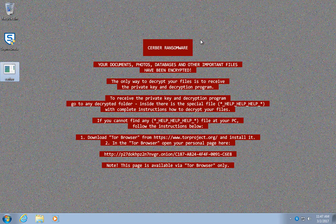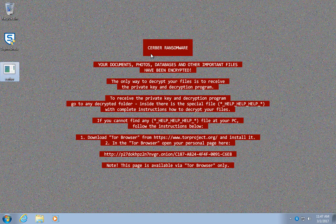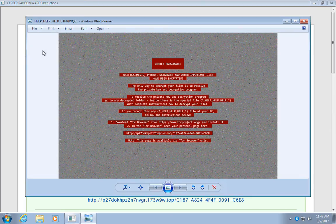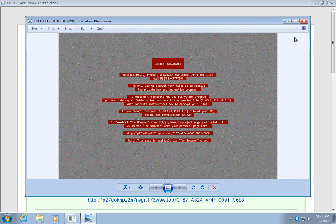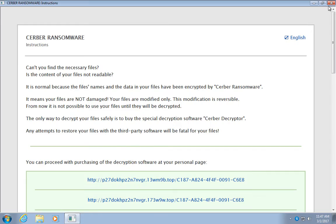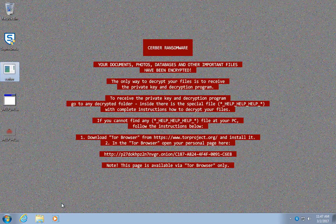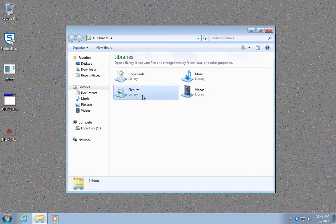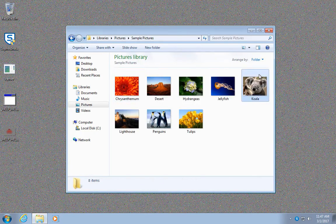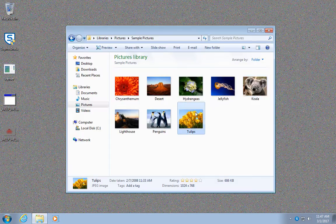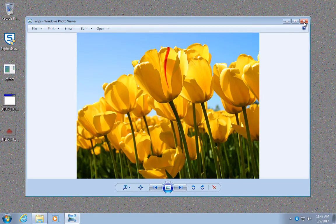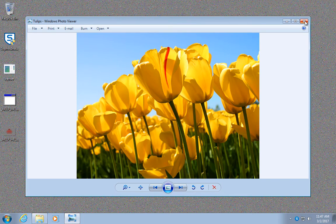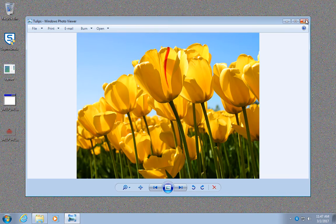Oh no, ransomware on the machine, like what happened on Tech Helplist's machine. Fortunately, even though server says that all data is encrypted, there's actually nothing encrypted. Most ransomware skip the default Windows sample images, and since this is a clean Windows installation, there's nothing else on the machine to encrypt. No data is lost.